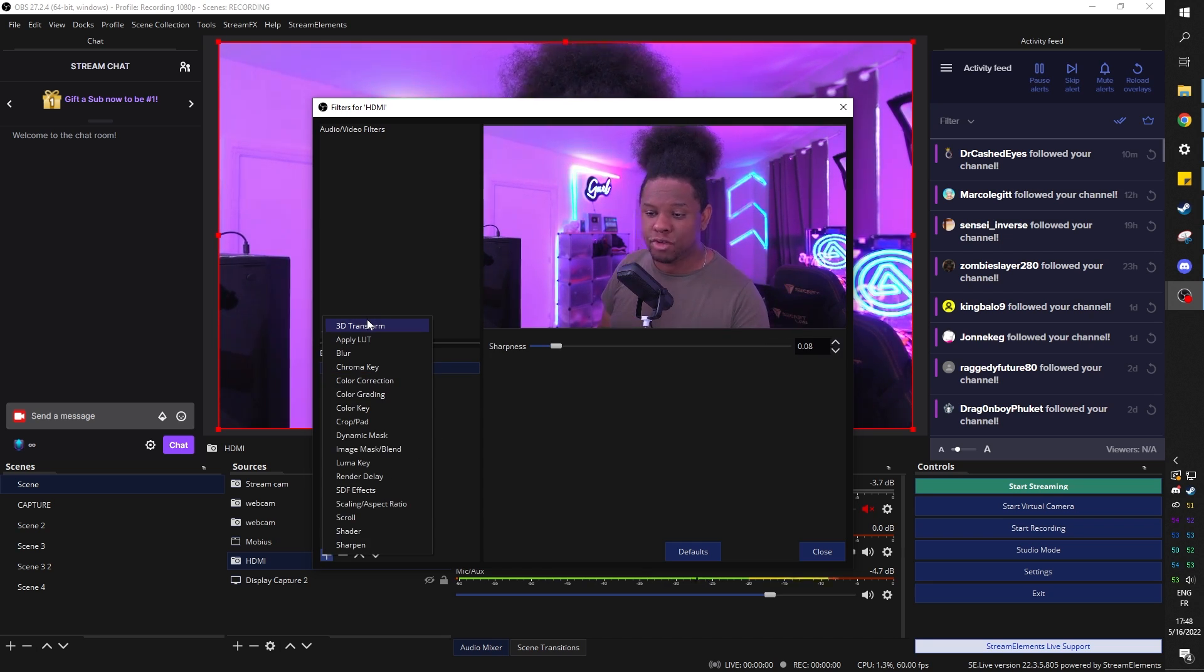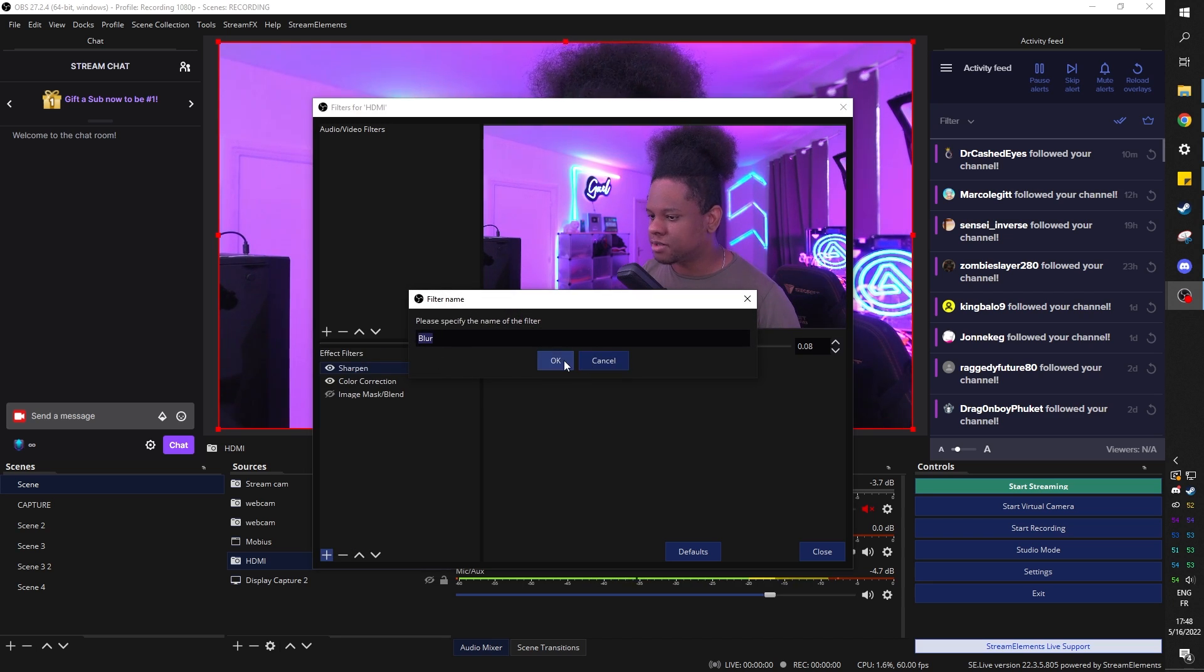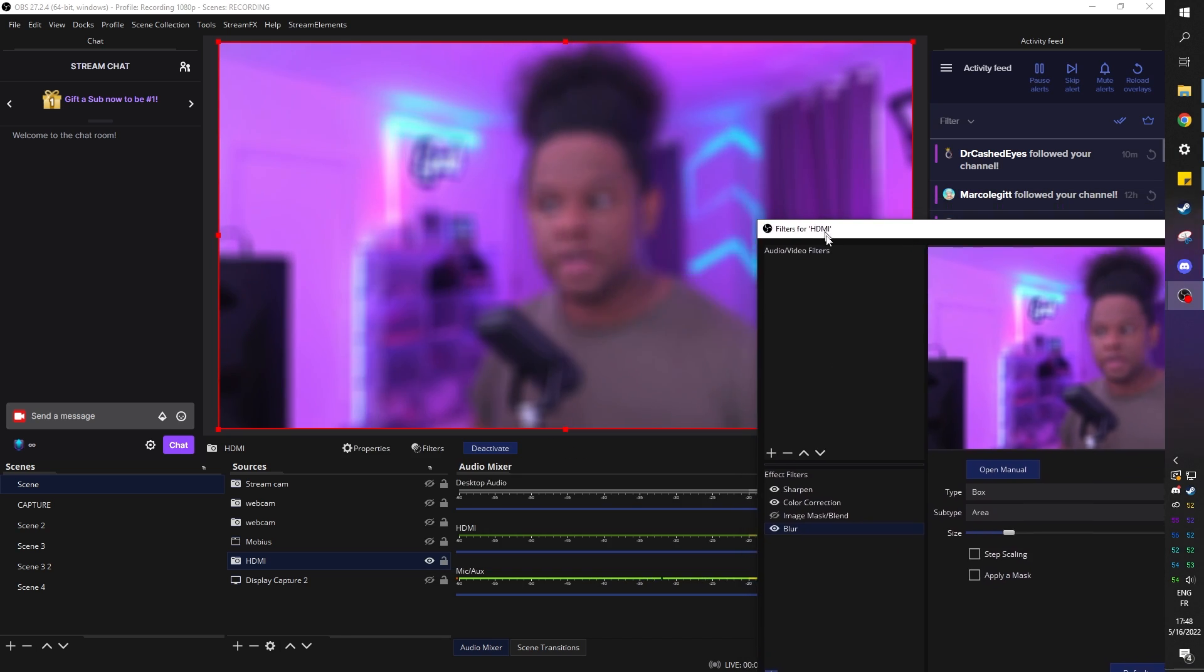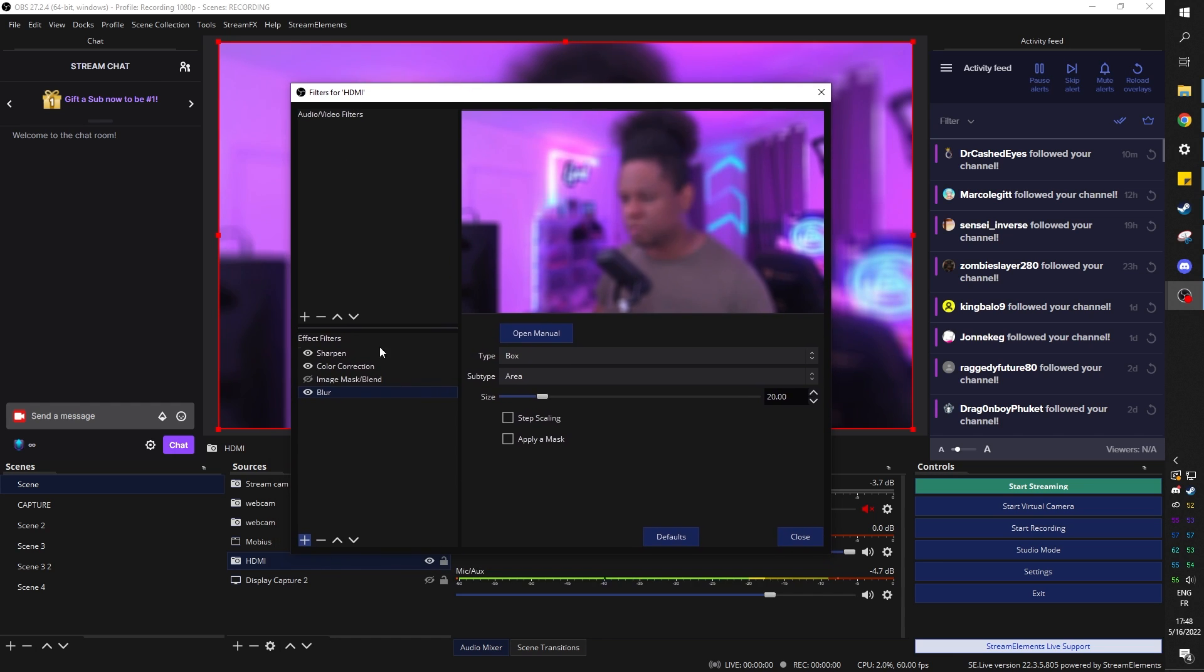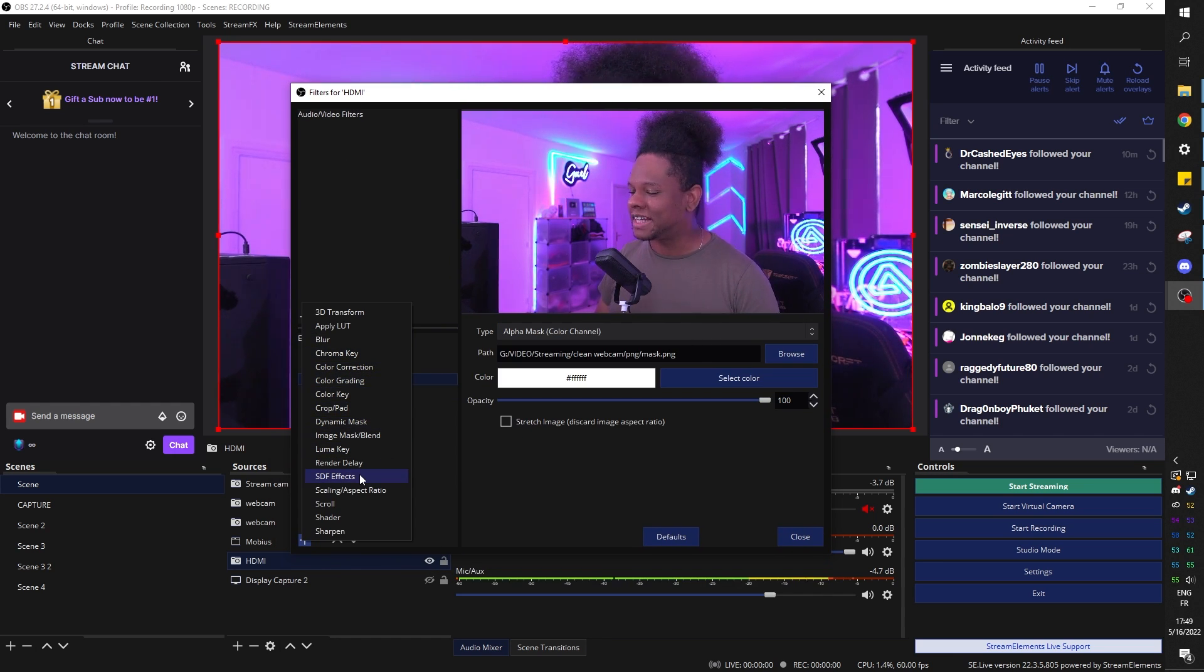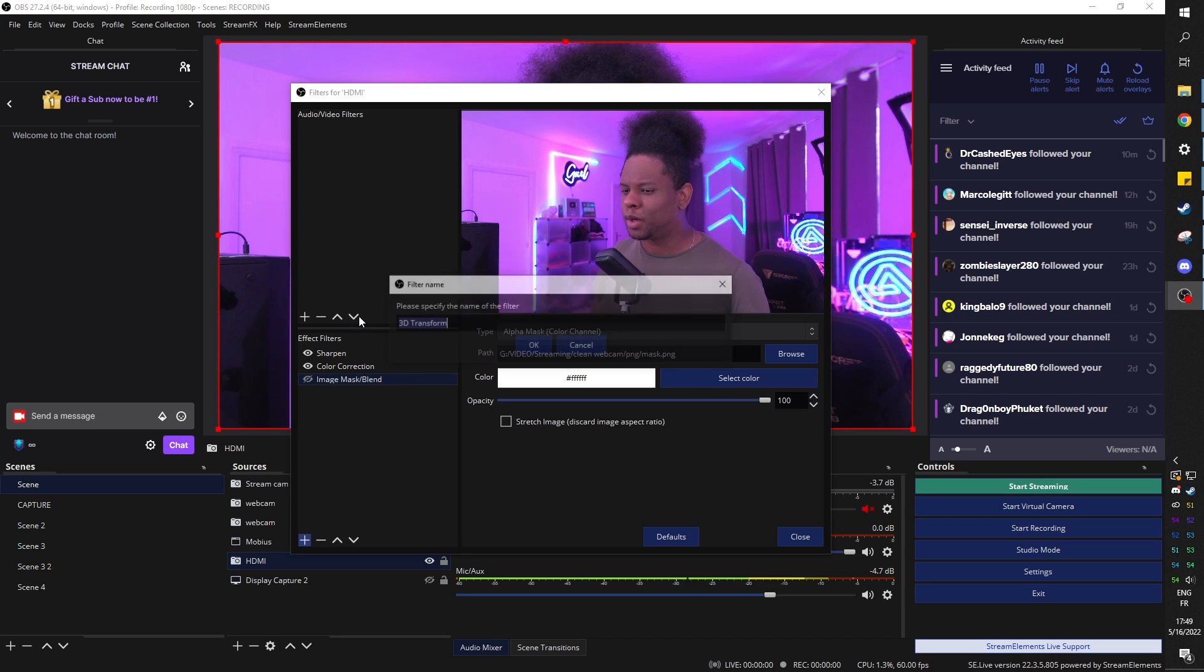I have 3D transform, blur. You guys are familiar with this one. Probably, you know, you can blur the screen. Oh, cool. I have color grading. I have dynamic mask. I have SDF effects. And I have shader. I believe that's it. 3D transform. What does it do?